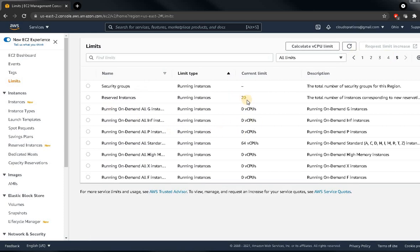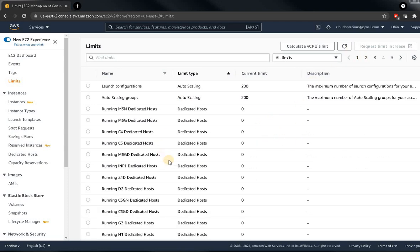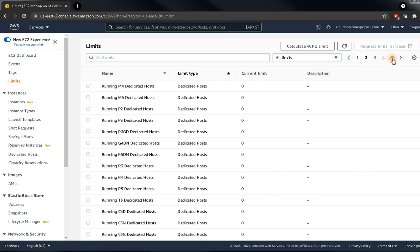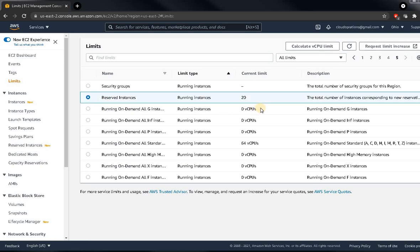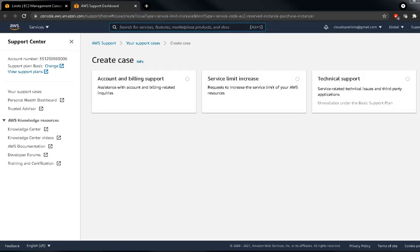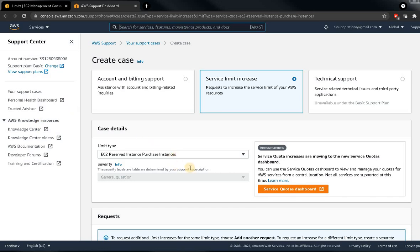For reserved instances, I only have a quota of 20. So how do we increase the quota limit? If I want to increase reserved instances — I can only reserve 20 EC2 instances — I simply select the option I want to increase and click on 'Request limit increase.' Simply click on that.